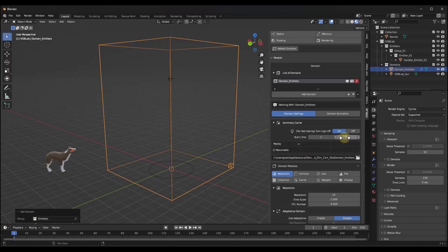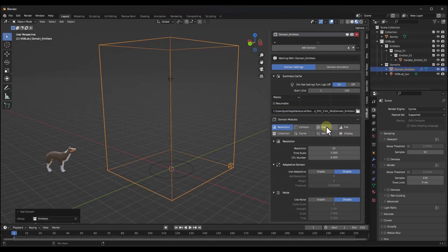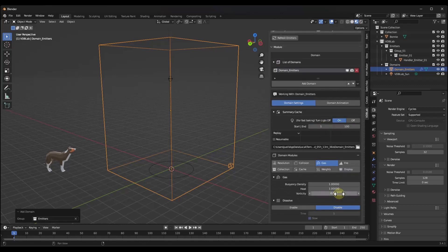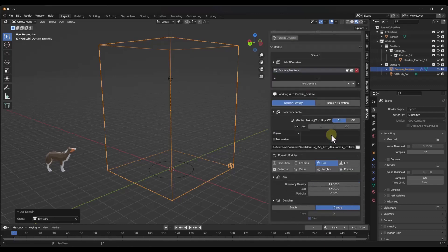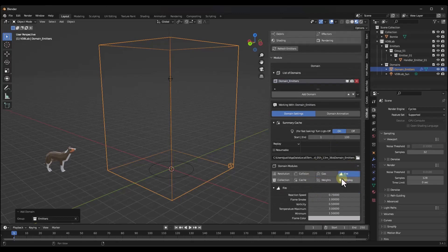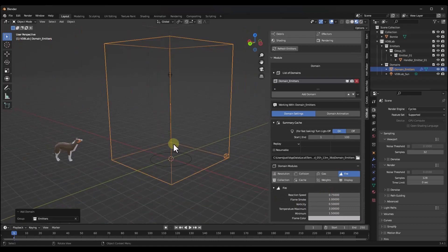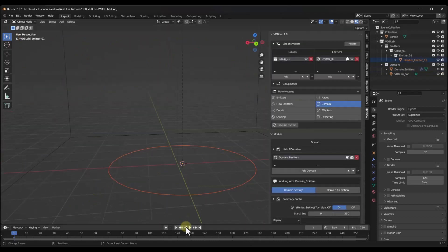I'm going to set this so that it only has a duration of maybe like a hundred and note that there's a ton of stuff in here that I'm not even going to mess around with. But you can mess around with like the gas, the fire, other things like that, like the flame smoke, the reaction speed. This is going to affect the way that all of those things are calculated.